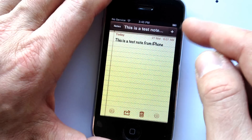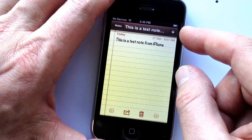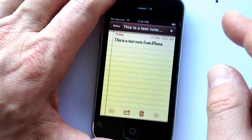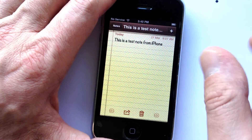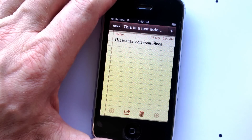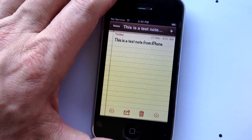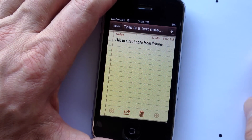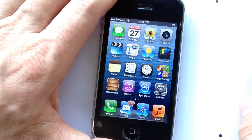As long as you had Notes sync turned on, they're going to be saved into your Gmail account. You're not going to lose a thing, and it's just that simple. Thank you very much.